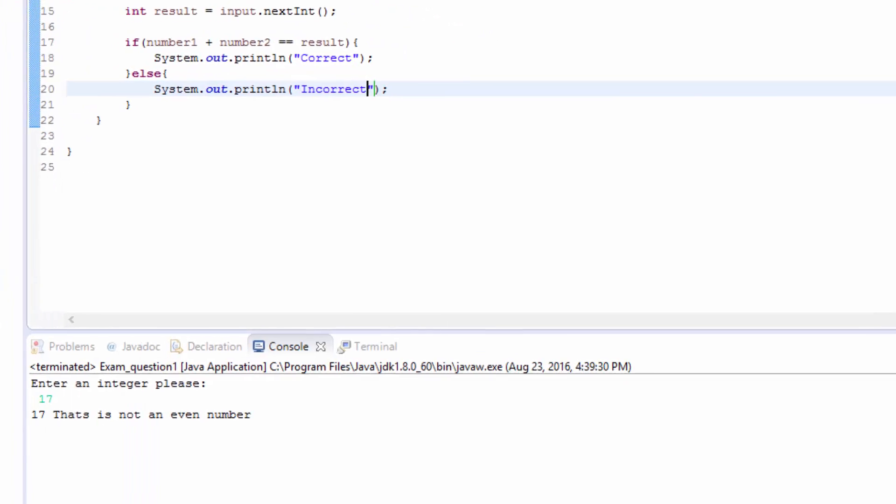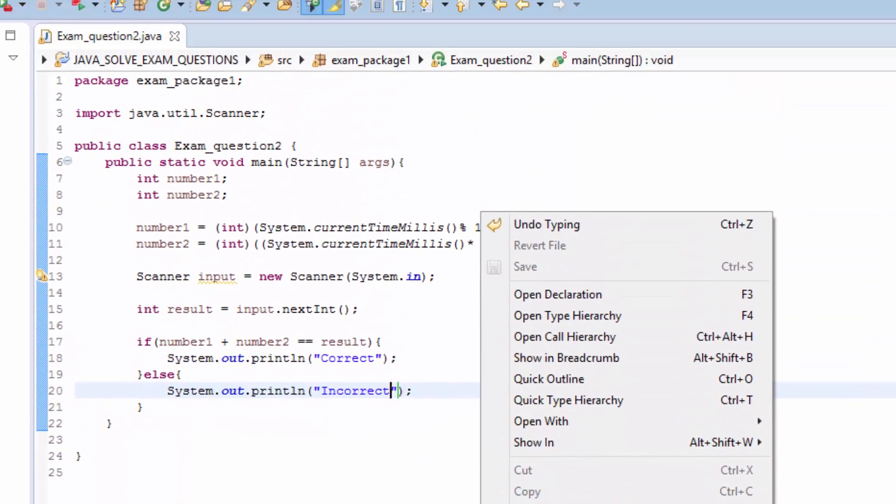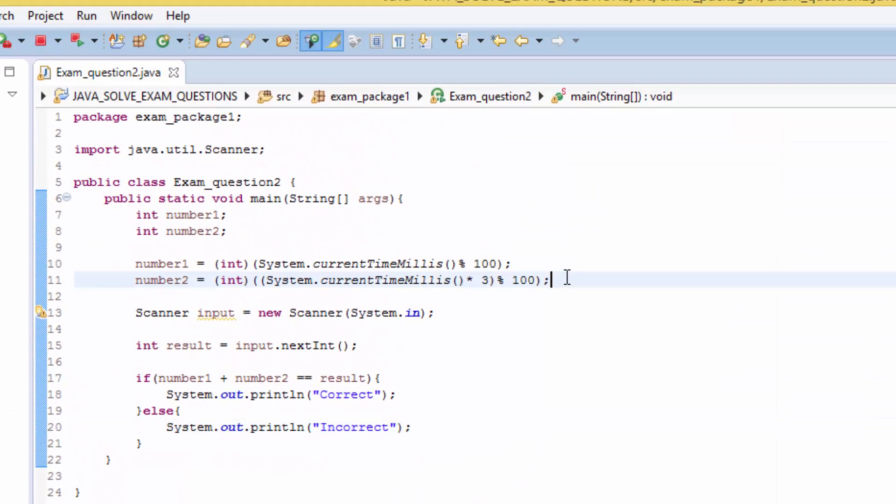Right click, run as Java application to ask the user.